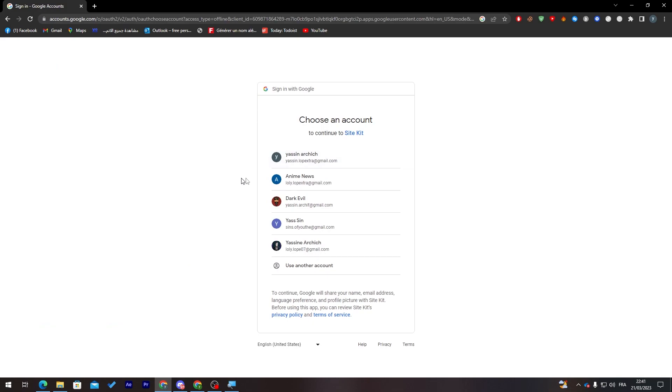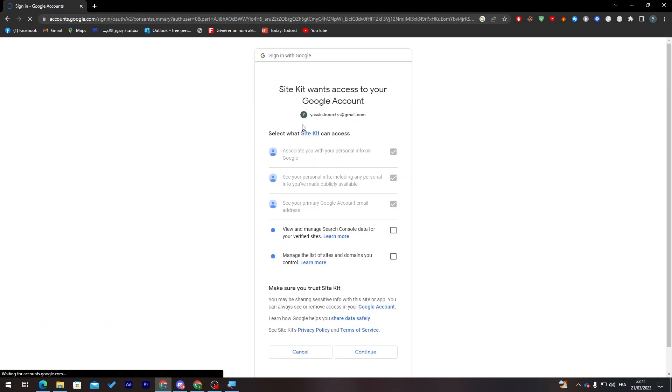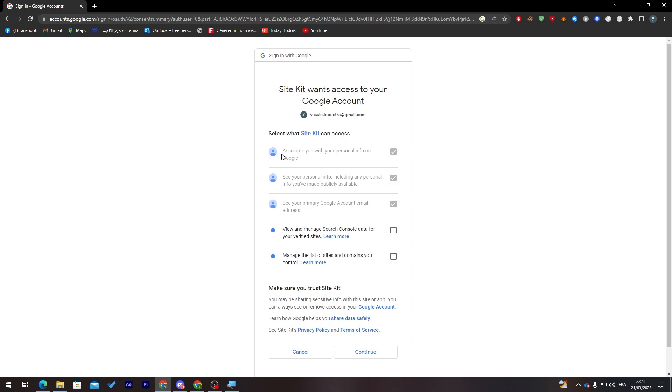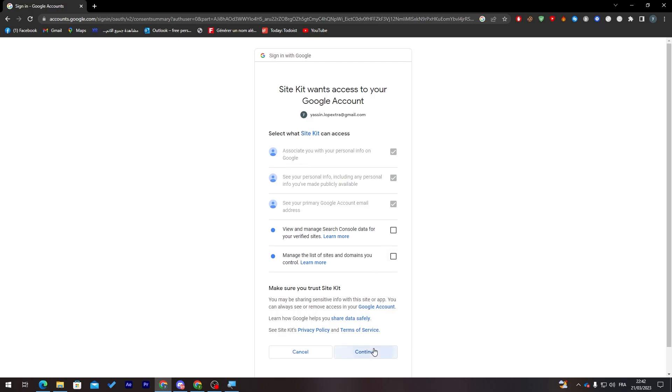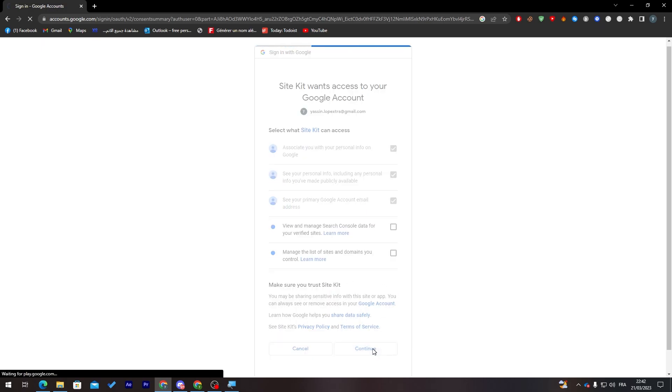Back to you guys, now as you can see they have taken me to this page to sign in with Google. Let's give them all the access. So here we can give them the access to everything: from associating with your personal information here, see your personal info including any personal info you've made publicly available, see your primary Google account email address, and view. These things can be like not necessarily done, but you can check them as well. For me I'm just going to click on Continue.